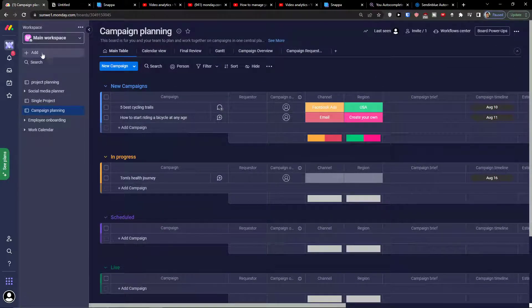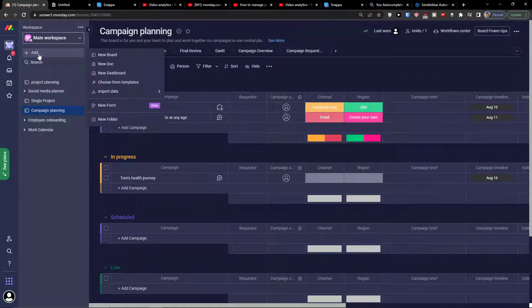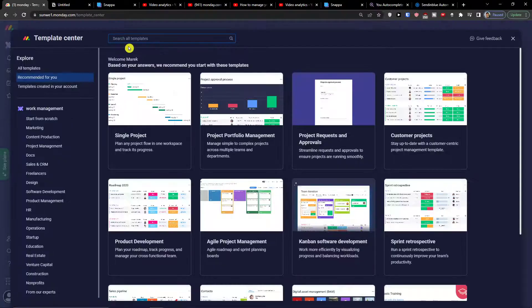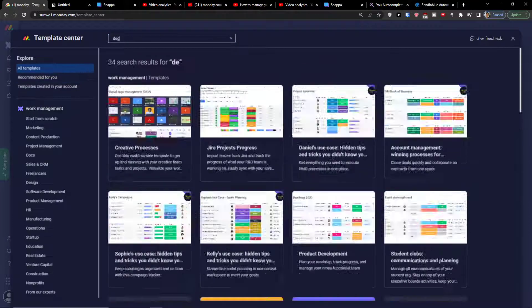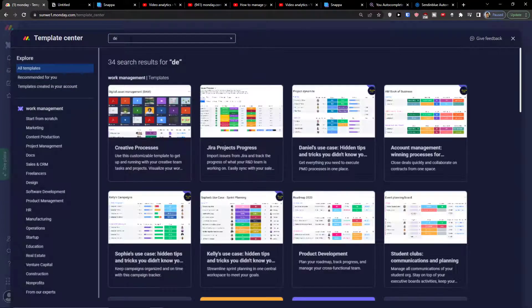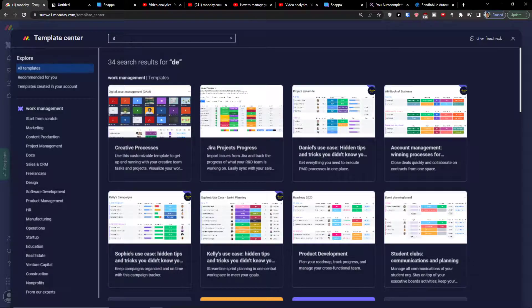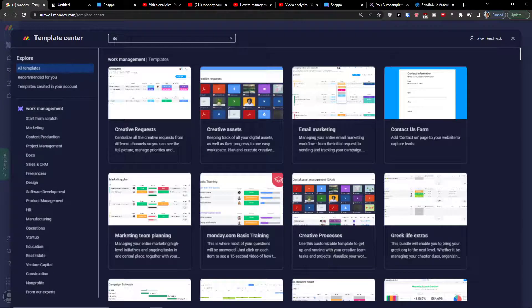The first thing you want to do is simply click add here, choose from template, search for templates and write design or creative process.